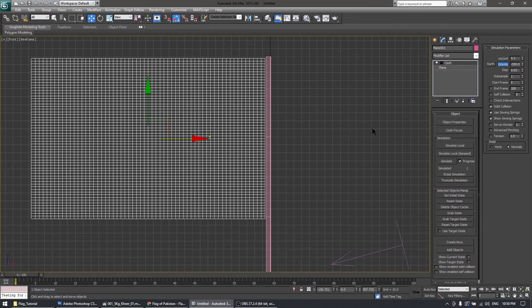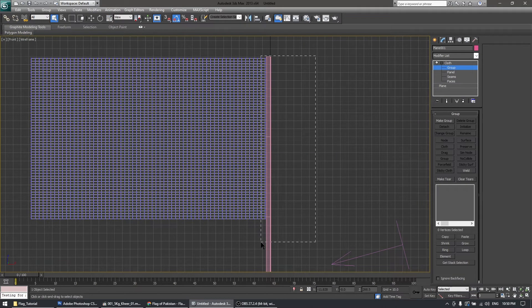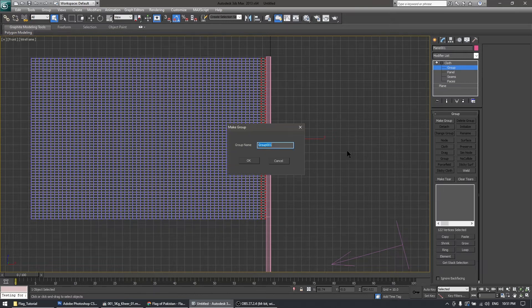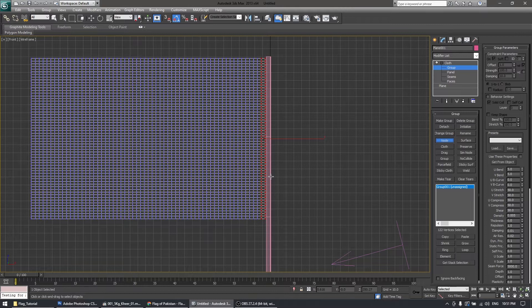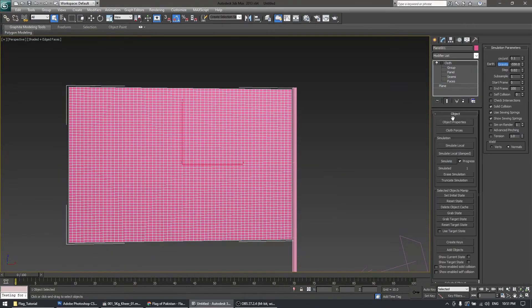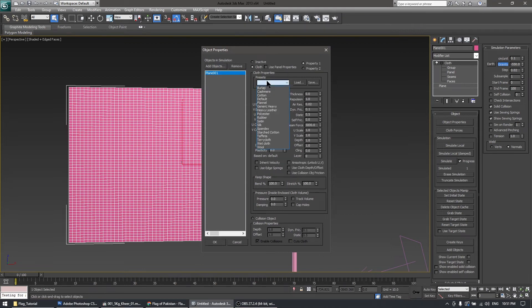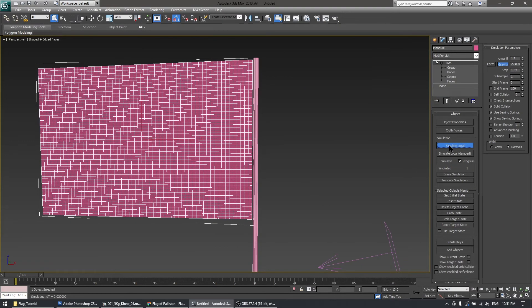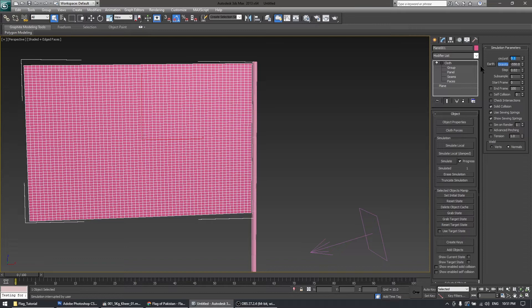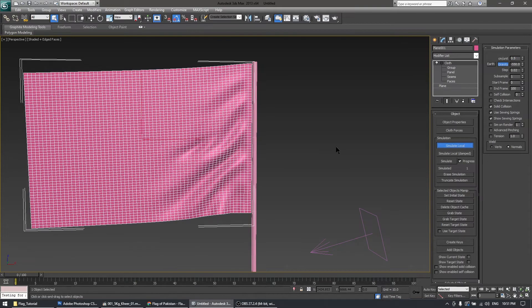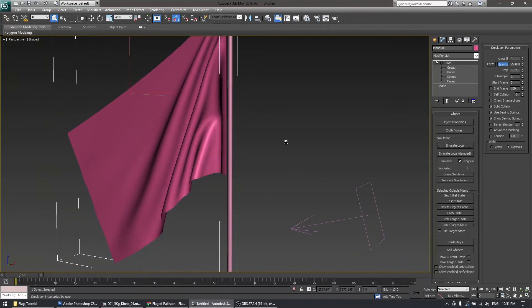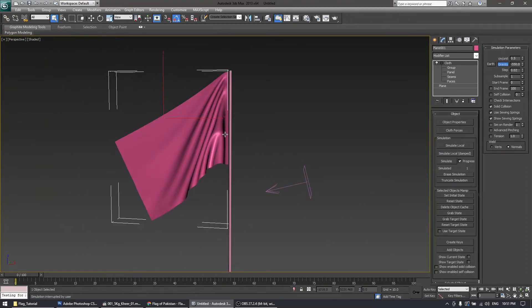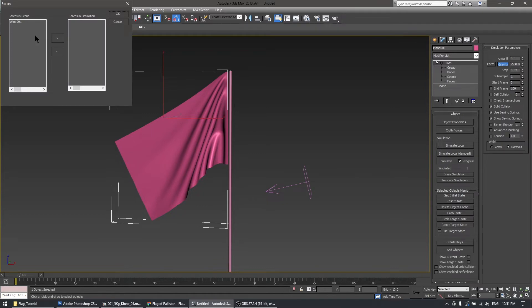Apply the Cloth modifier to the plane using the same method. Include these vertices as a group and bind them with the node. Add the Silk cloth type, then simulate local. The centimeter per unit value — I'll increase it to 0.5 and simulate again. You can see the animation has started and the waves look good — this is the difference between the Garment Maker and the Plane.